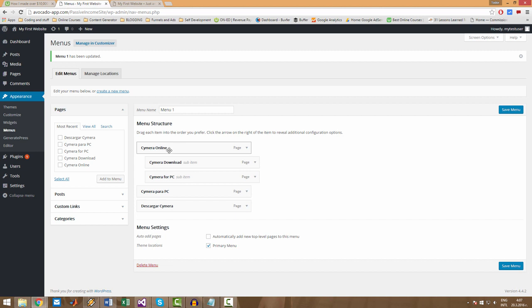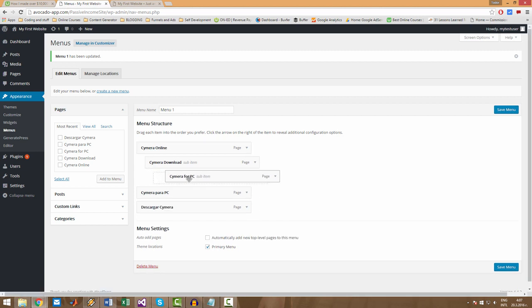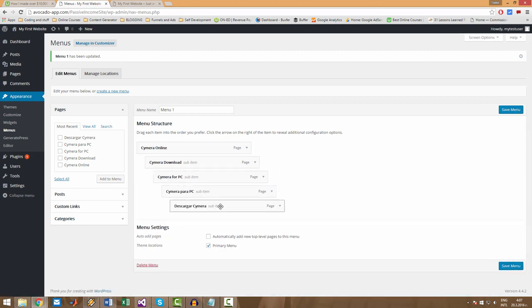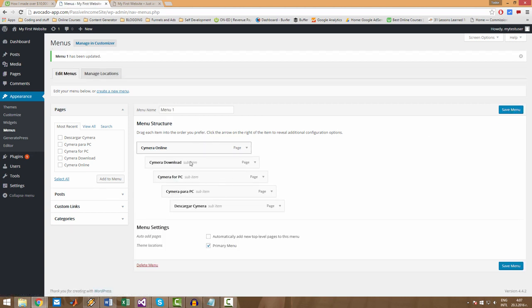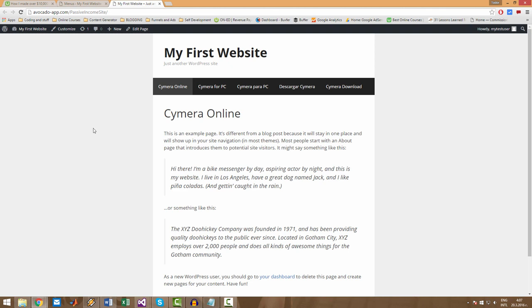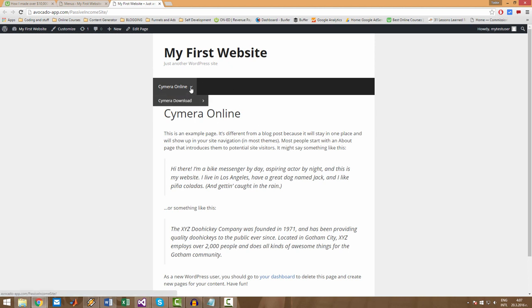You can even make them all sub menus of one another. Let's save the menu and I will show you what this actually looks like. So let's refresh and as you can see here, we have only one item now, but if you mouse over here, you get the Semera Download.